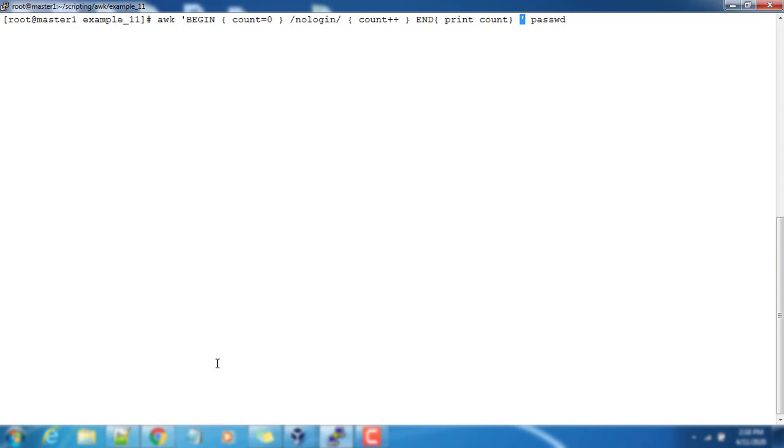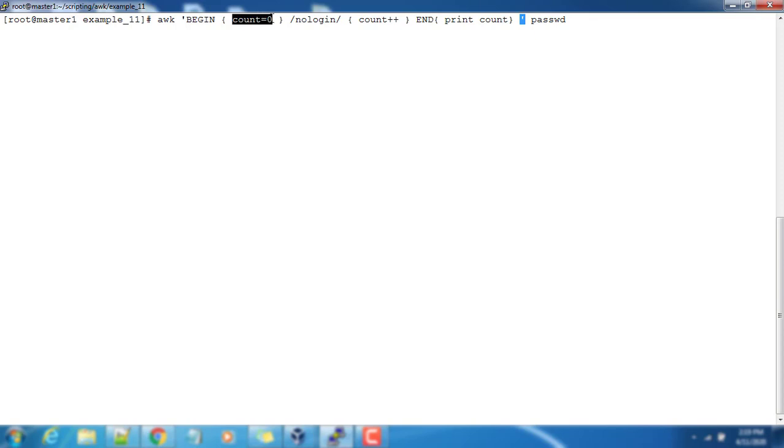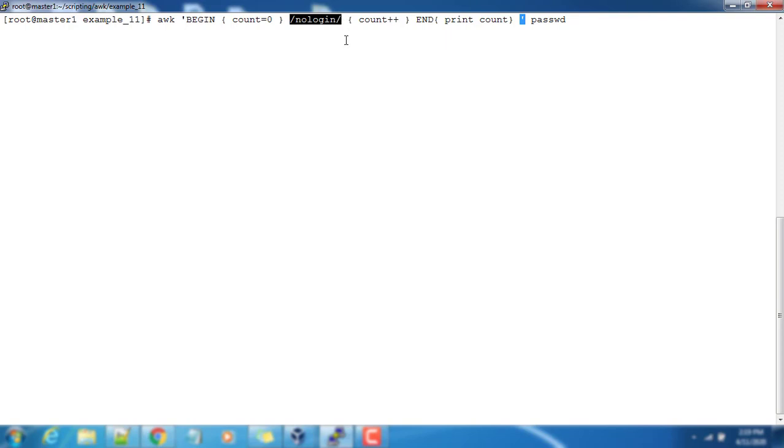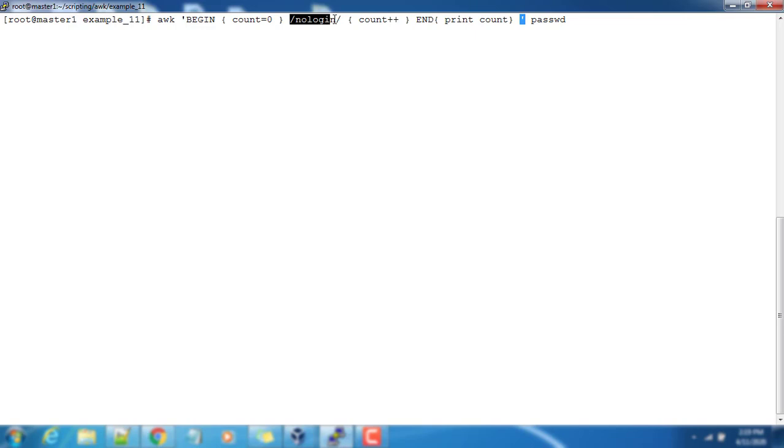This is very simple. The first part is BEGIN - as I said in earlier video, BEGIN will be executed just before processing the text or input. We got this value initialized to zero, that's a one-time activity. Then this part is the regular expression searching. It will scan the input record one by one and whenever it sees /nologin/ in that entire record, then it does this operation. So it will process line by line and whenever it sees /nologin/, the count will be incremented.